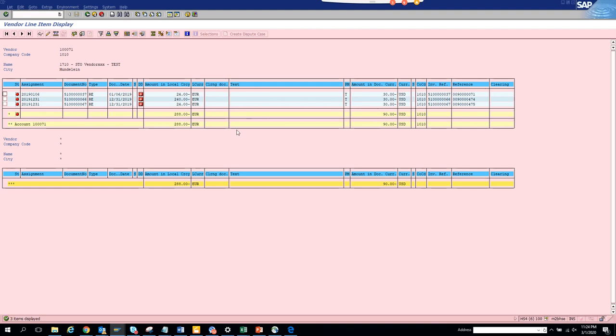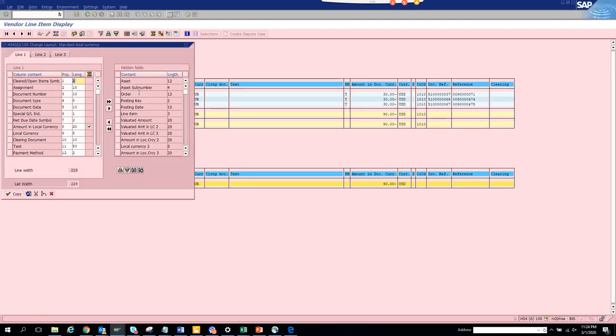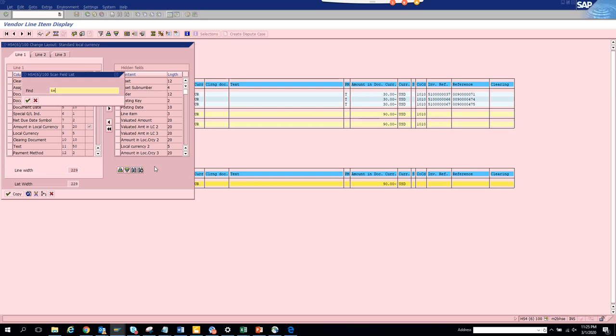And if you see this is T now. Now this didn't change probably there is another field that is hidden this text field. So let's search. There is something related with text.